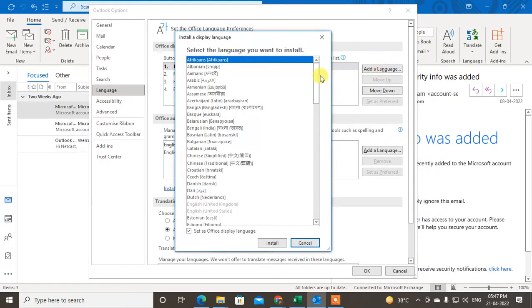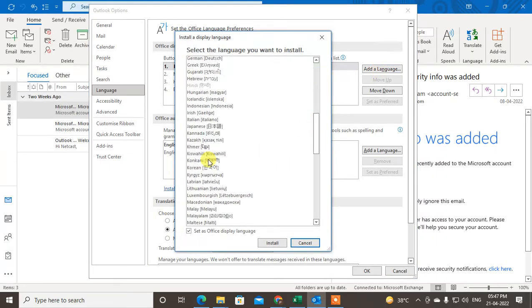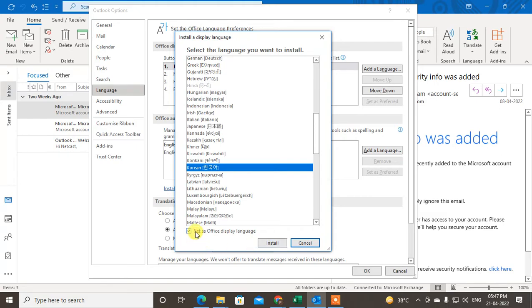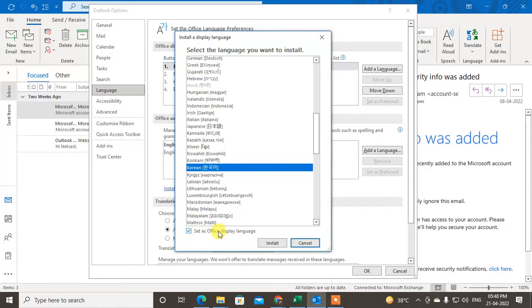So just click on it. After you click, you have to just select the language which you want to find and click on install. Also you can set the Office display language. So here you can also set the display language, which means the option language will also change with the same language.